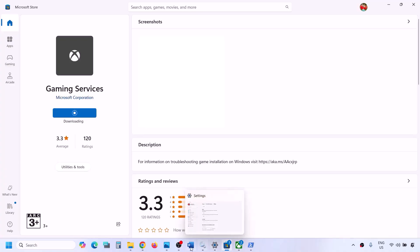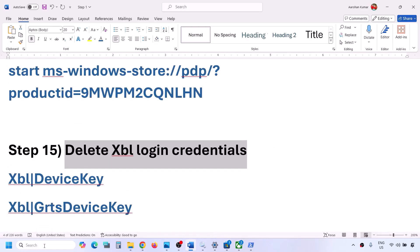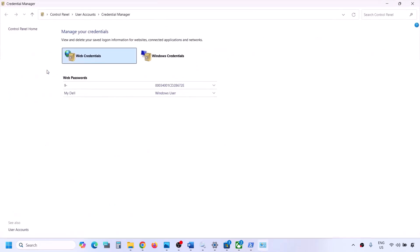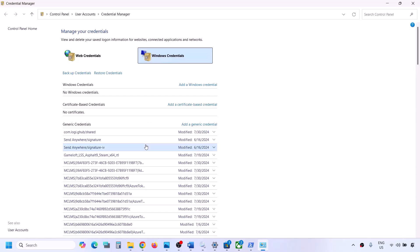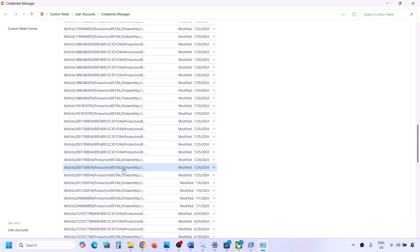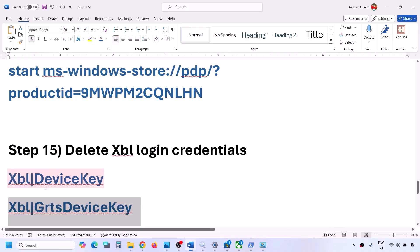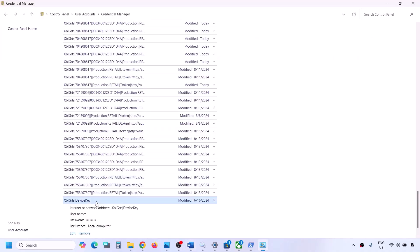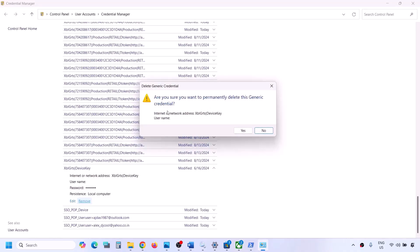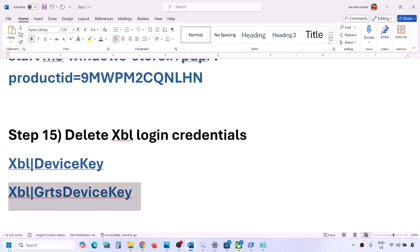The next step is to delete Xbox login credentials. Type 'Credential Manager' in the Windows search box and open it. Go to Windows Credentials, scroll down and find 'XBL Device Key' or 'XBL GRTS Device Key'. If you see both, delete both; if you see only one, delete that one. Click Remove and confirm by clicking Yes. Once done, check, or restart your computer and then check.